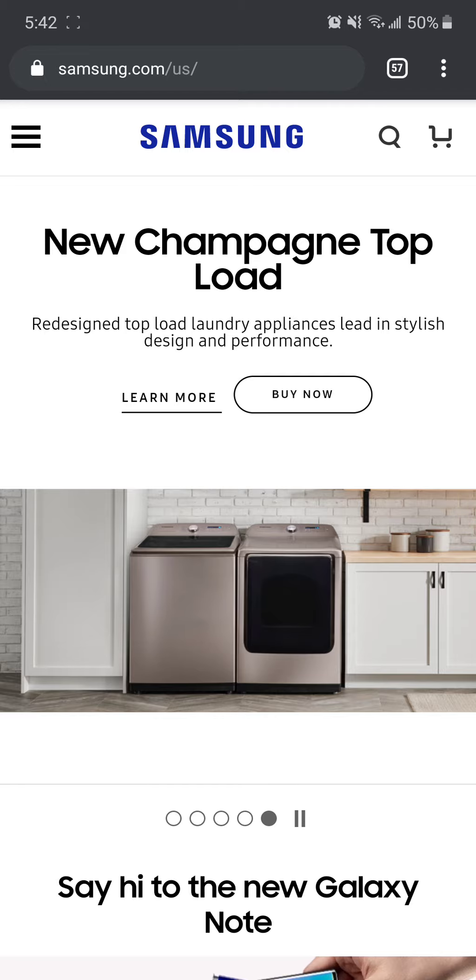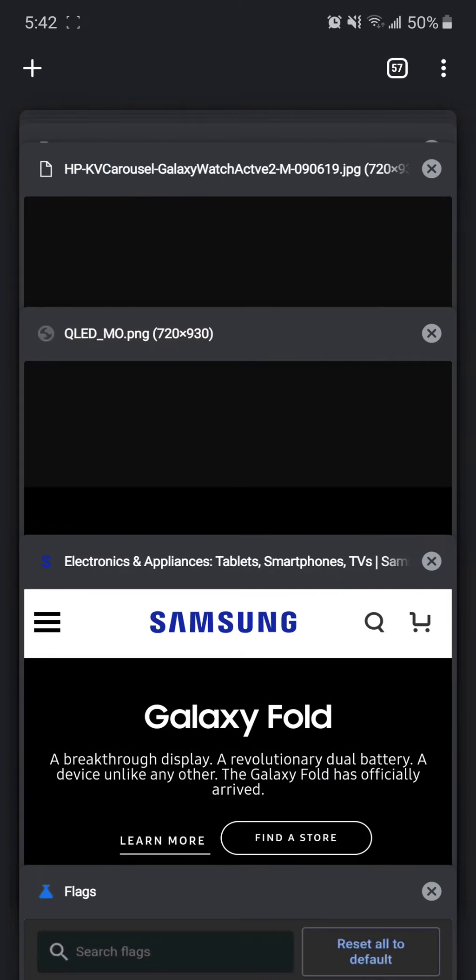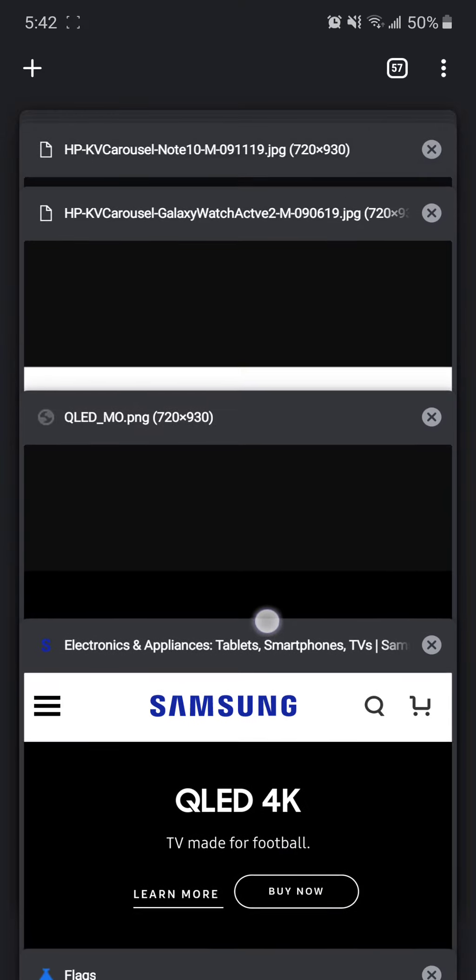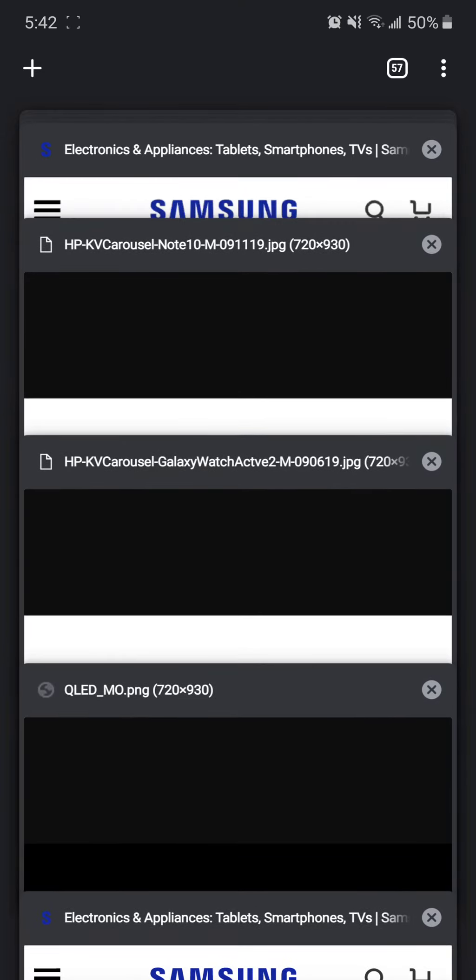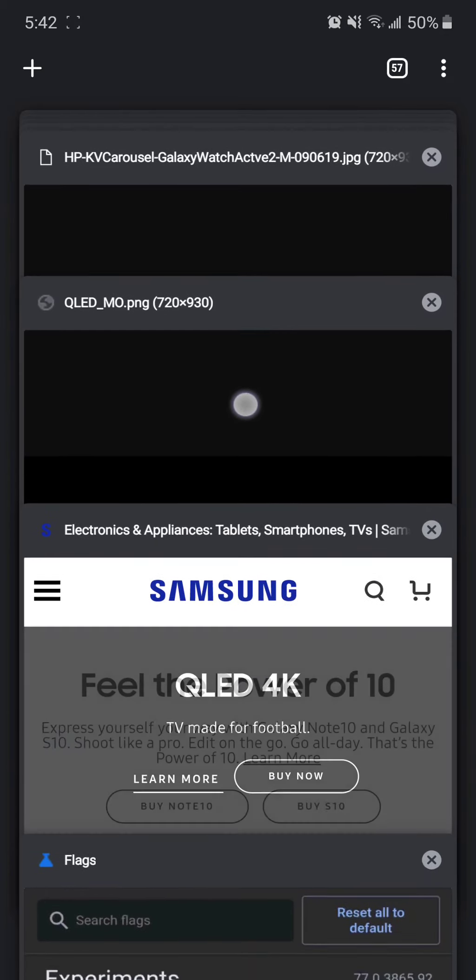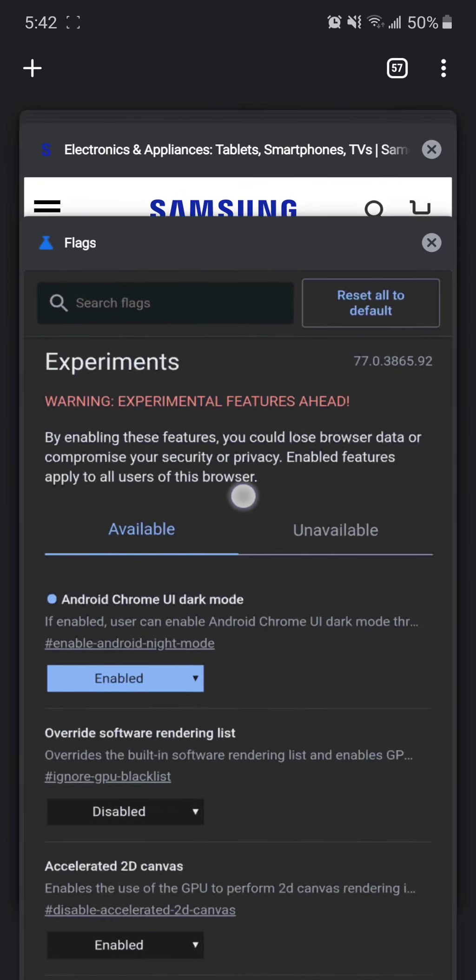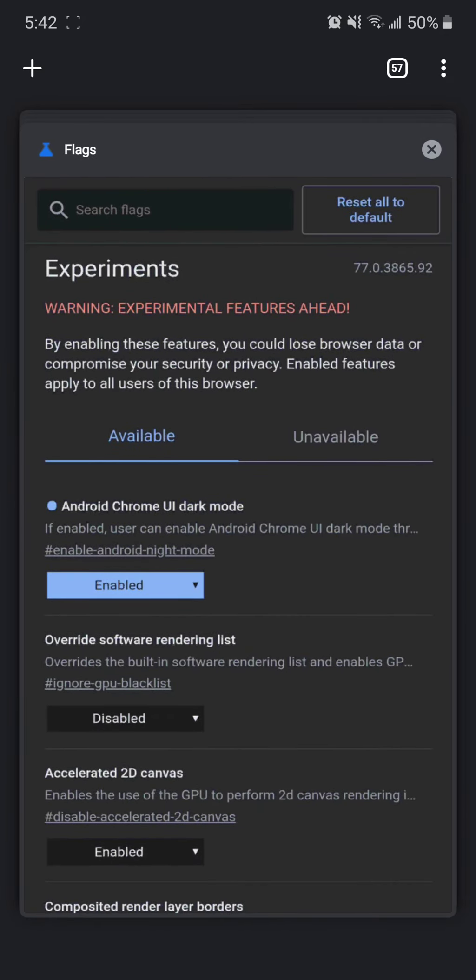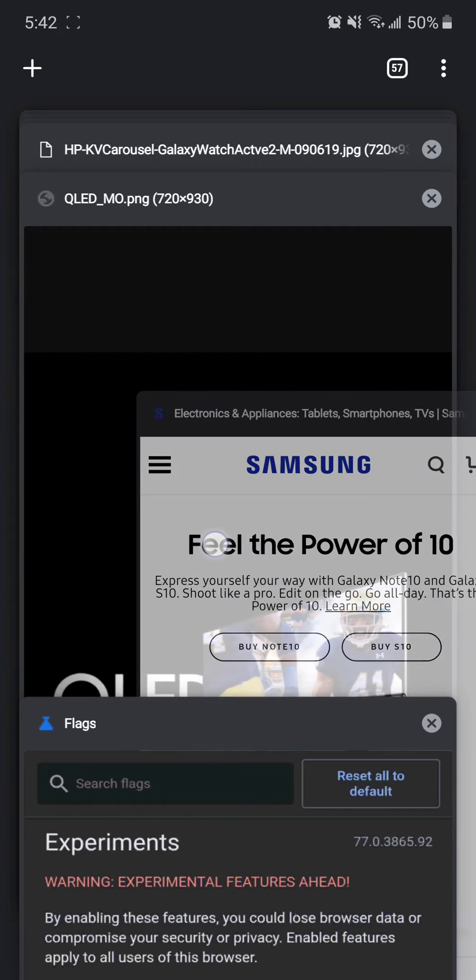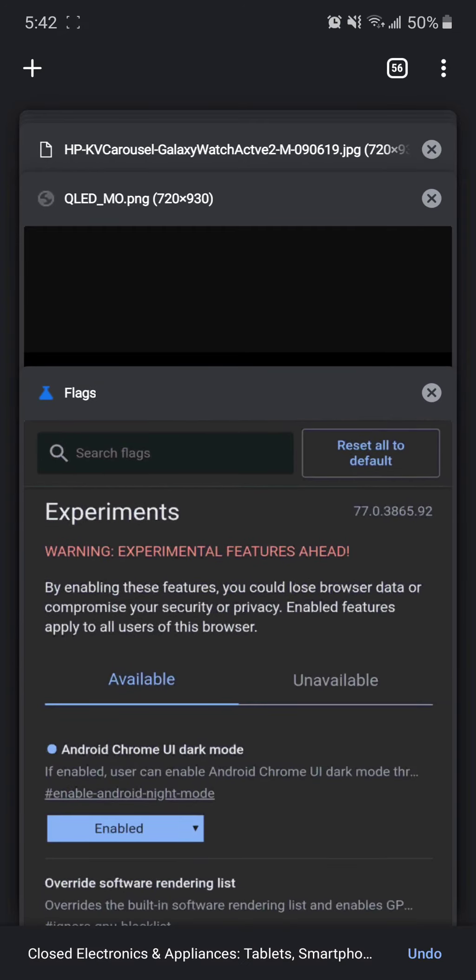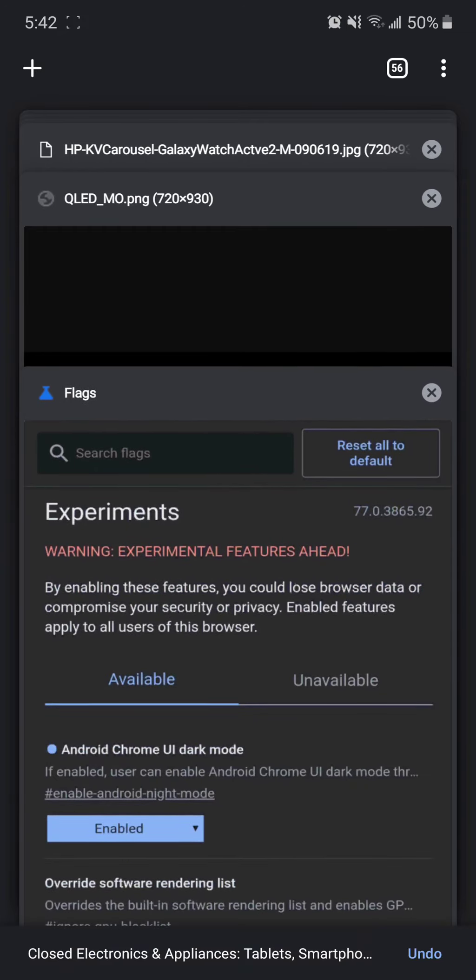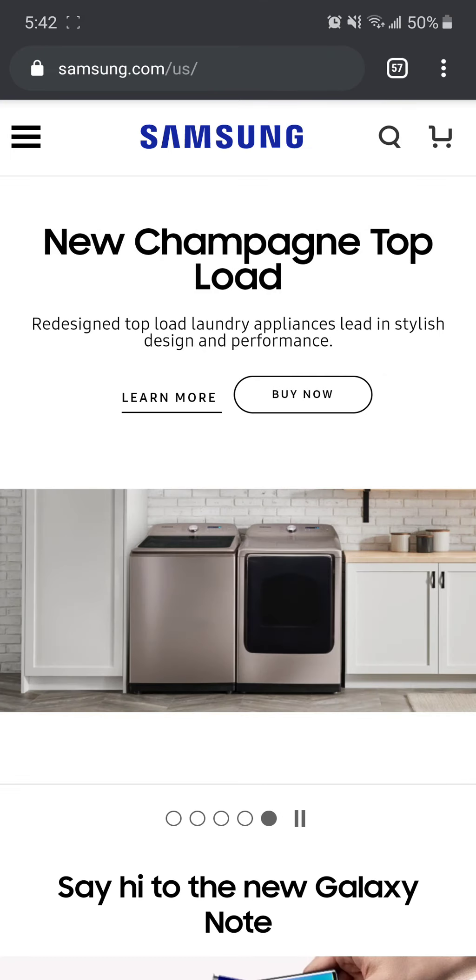If you click on the number of tabs open, 57 in this case, which is a lot but normal for me, you can see windows or tabs scroll vertically. From here, you can go ahead and close a tab by swiping left or swiping right, and then I hit undo just to bring it back.